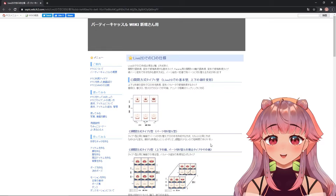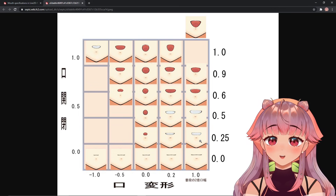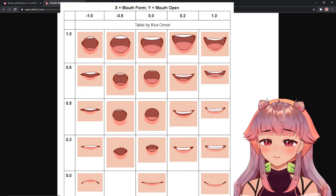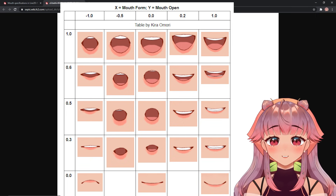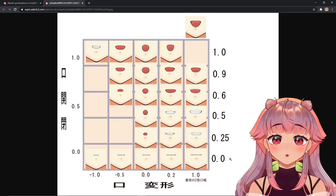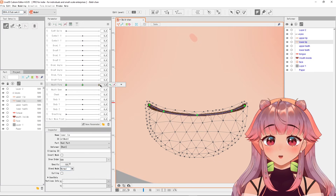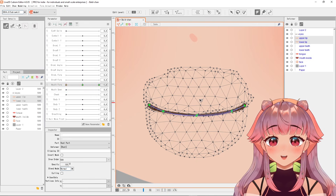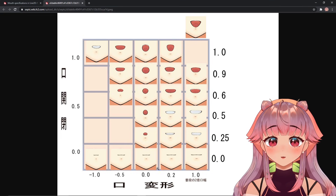We are going to reference a table — I actually adjusted some of these values so it'll look better. I'll have an image of my own table here so you can reference it; the links are also in the description. What you want to do is copy the parameter values from the table. The x-axis is the mouth form and the y-axis is the mouth open. For the mouth form, I like to have three key forms first for smooth smiling and frowning movement: add the values negative 1, 0, and 1 before adding negative 0.5 and 0.2.